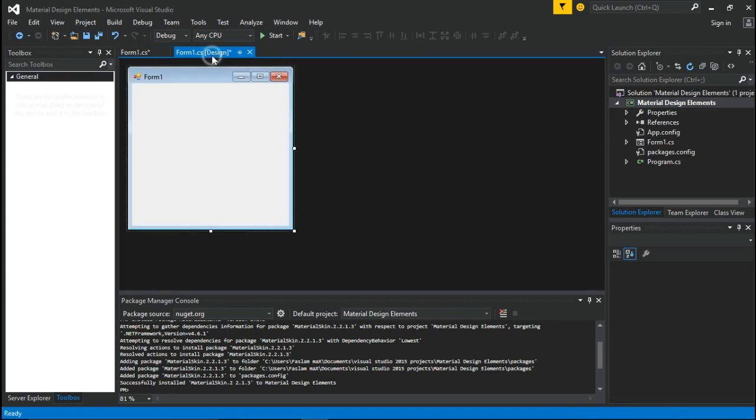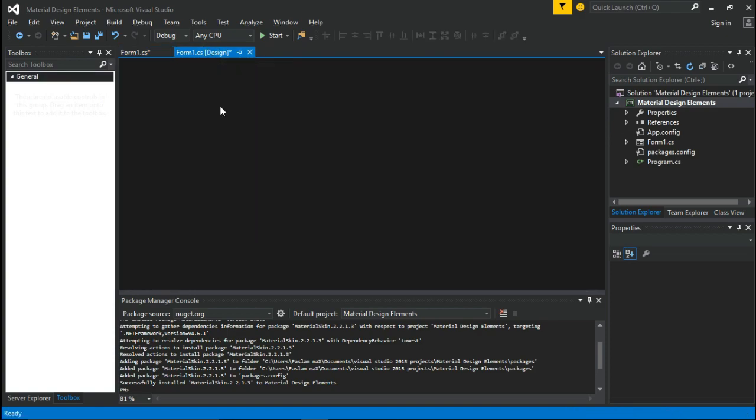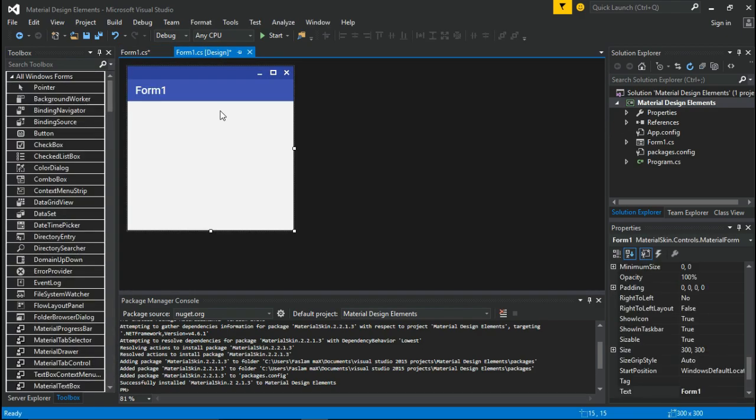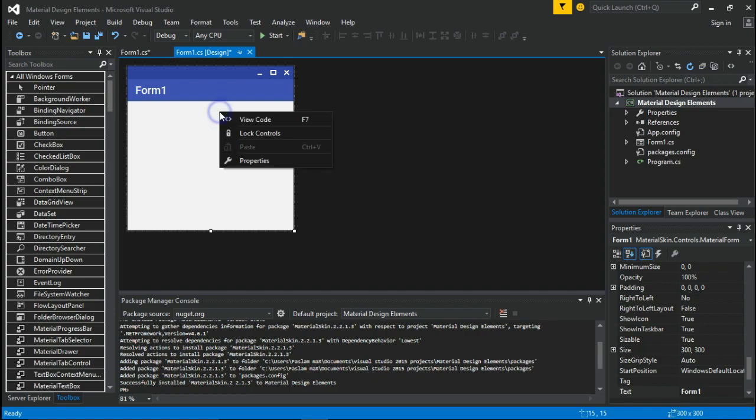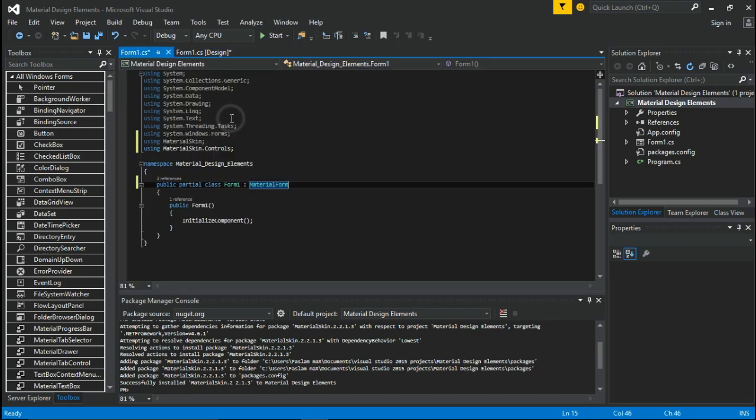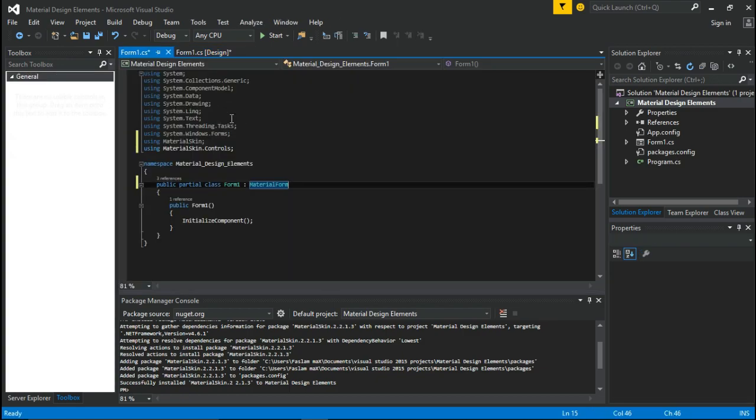Now, if I go to the Forms Design view, you can see how the stock form changed to a Material Form Design. Go back to the code.